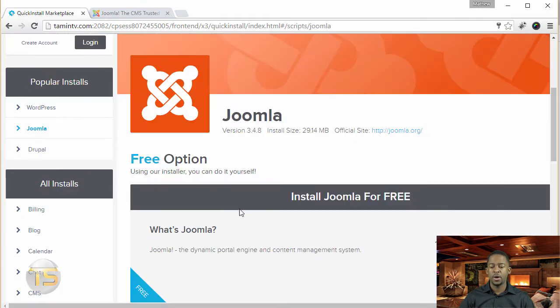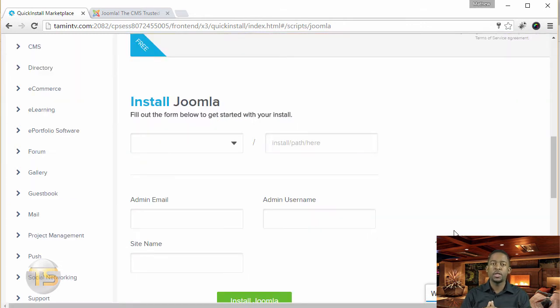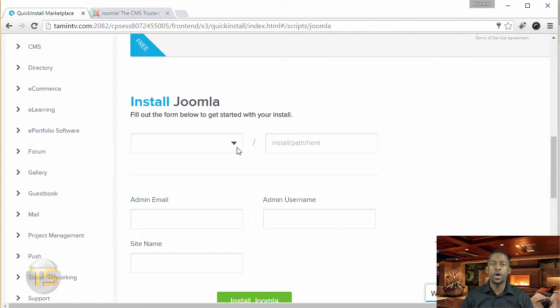From here, you have the option to click on install. Once you click the install button, then you have the option to choose where you want to install Joomla.